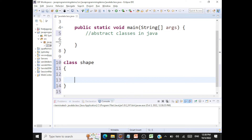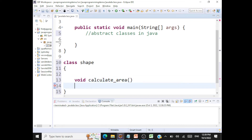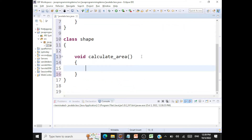If I have a method like void calculateArea, what will the code inside be? We are calculating area for a shape — but that doesn't have any meaning. How can you calculate area for a shape without knowing what that shape is? So it's at a very abstract level.